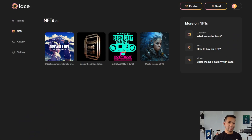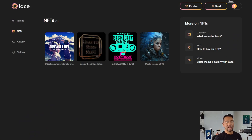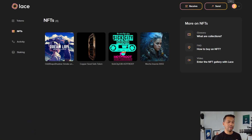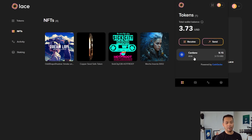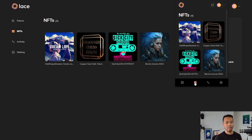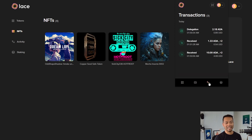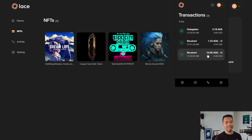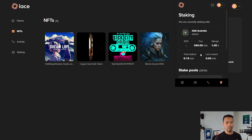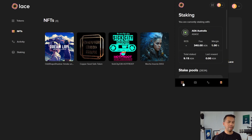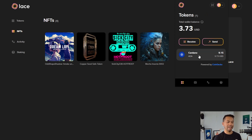Now that you have your wallet all set up, you can always use it in its mini mode — this is the version you'd most likely use when connected to a dApp. If I click on the Lace icon within my browser extensions, I get this little mini version of the wallet where I can browse through my NFTs, look at the recent transactions, and also see where I'm staked. It's a really quick glance overview of everything within the wallet.